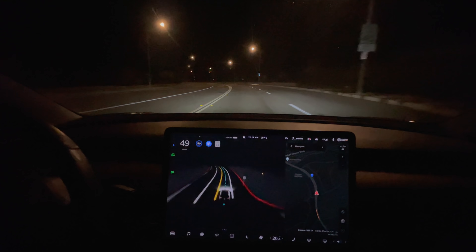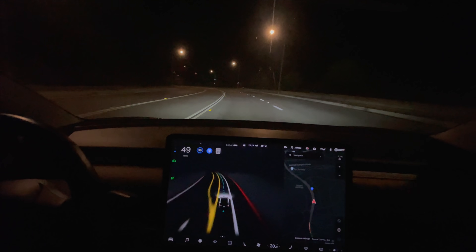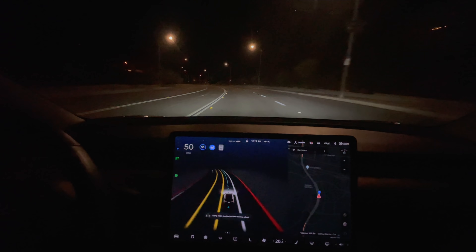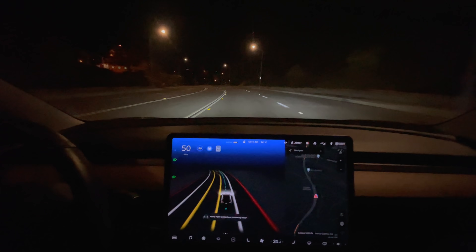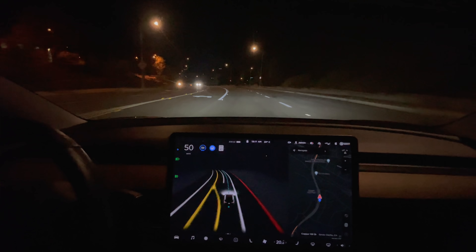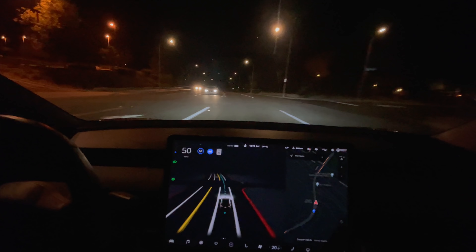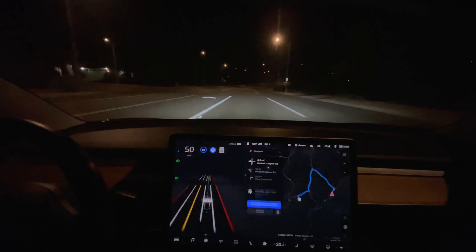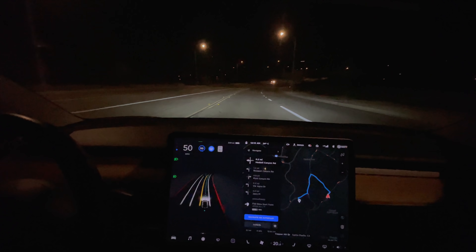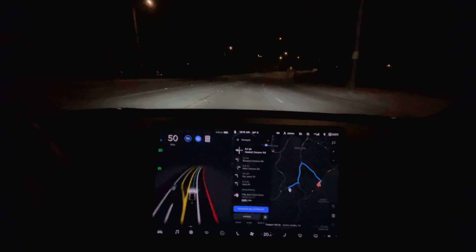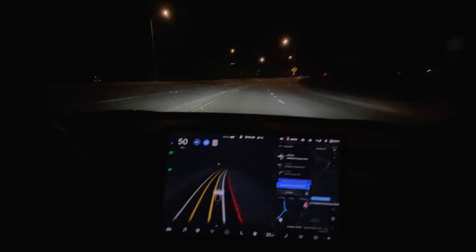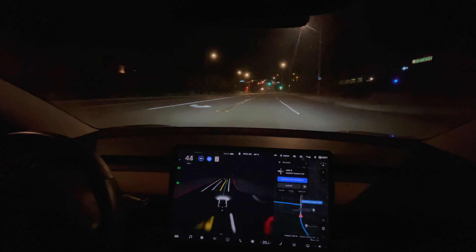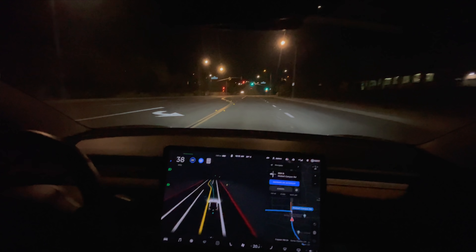Let's cancel that. Now we should be good here. In 500 feet, turn left onto Haskell Canyon Road. Now turn left onto Haskell Canyon Road.